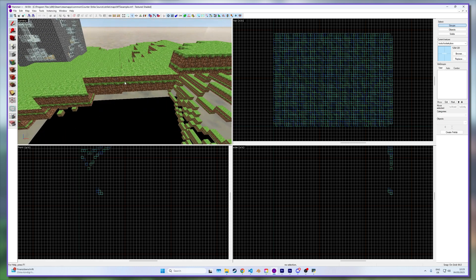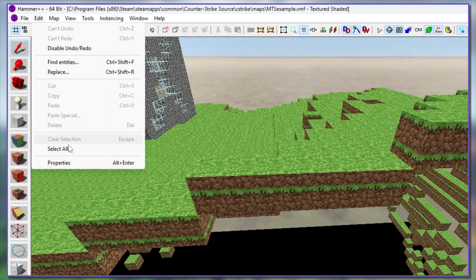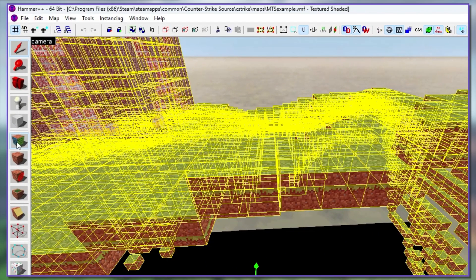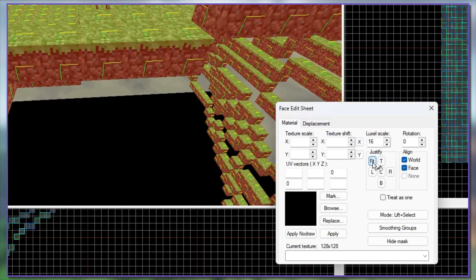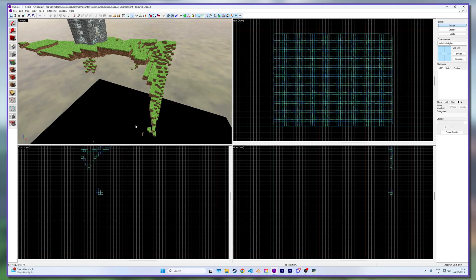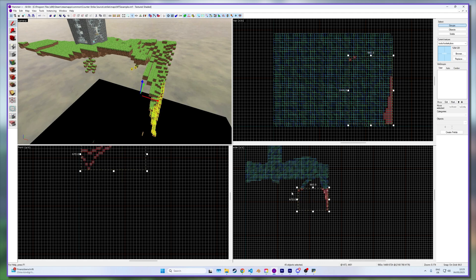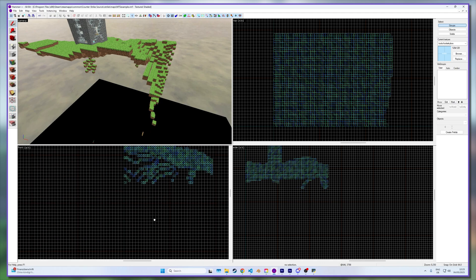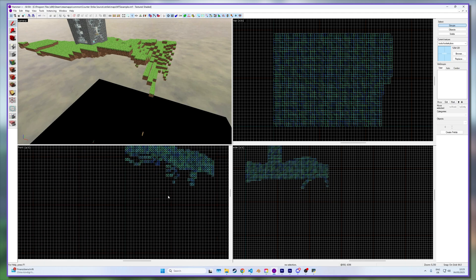First, PyVMF cannot align textures, so select all, open the texture face editor window, check world and press fit. Also delete all blocks that do not belong to your map — for example, because you included some ores that may have been located in the depth beneath your buildings. By the way, Source is not Minecraft — it can't handle a million blocks.